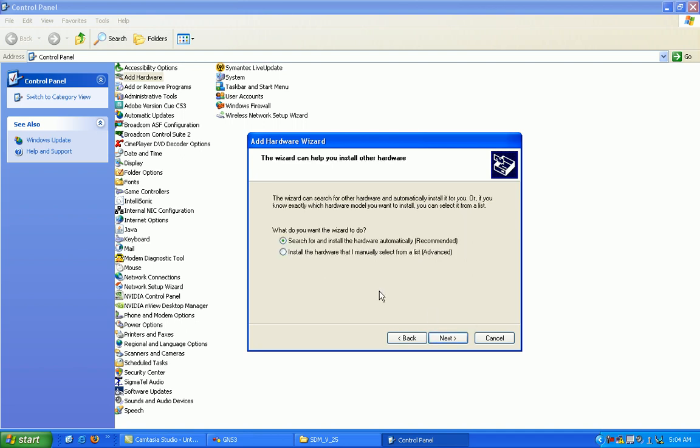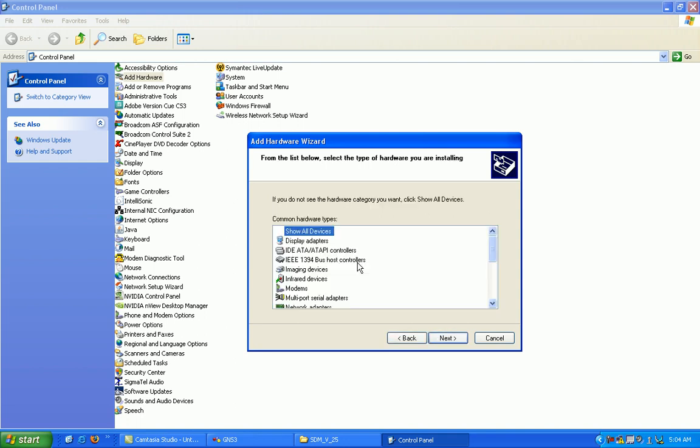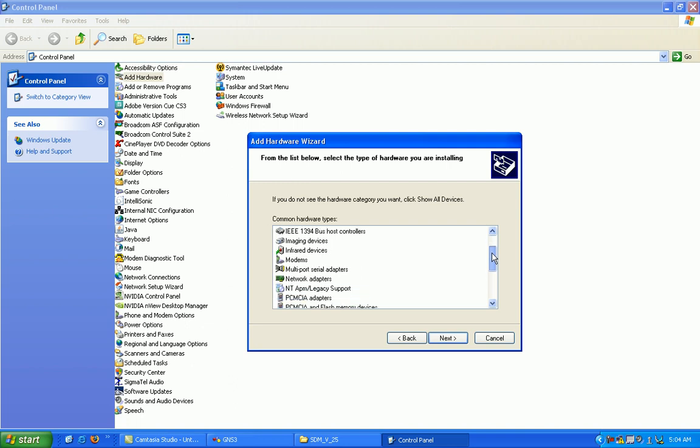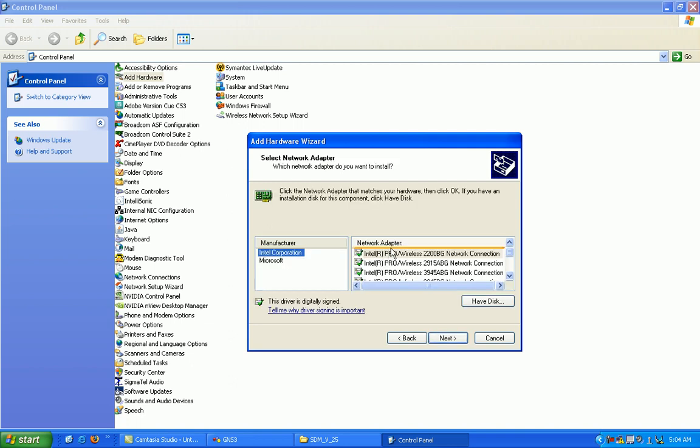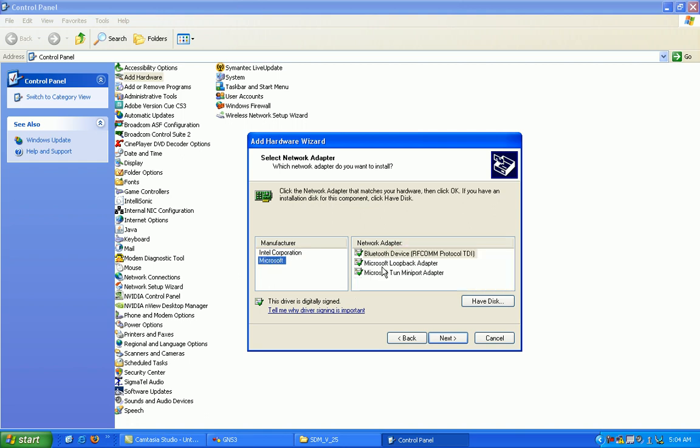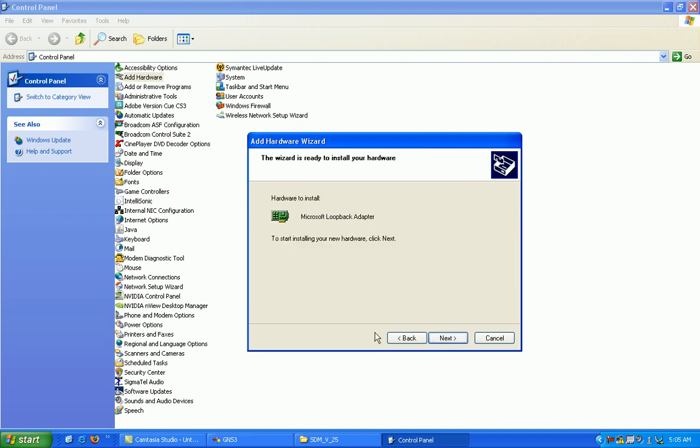What we want to do is install the hardware that we will manually select from a list, so select that and hit next. Again, it's a Microsoft loopback adapter interface used for networking. We're going to select network adapters, click next. Now we want to select under manufacturer Microsoft and then Microsoft loopback adapter from the network adapter and click next, and then next again to install.